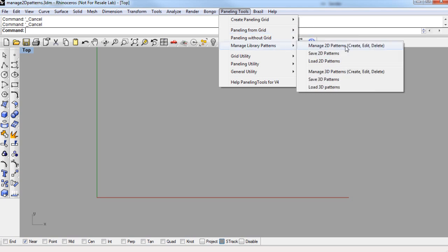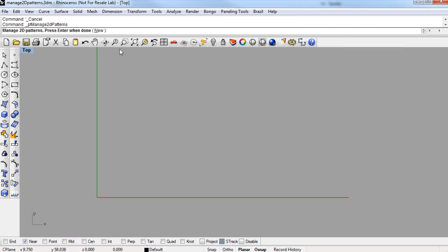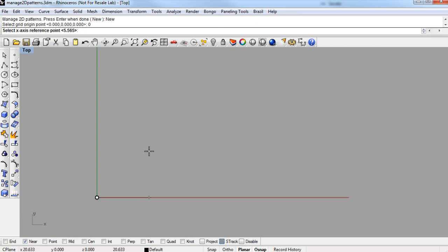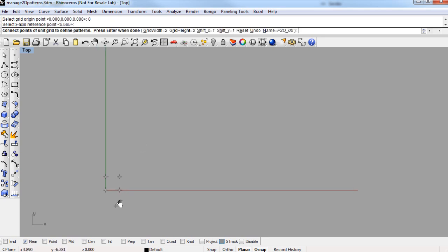First, I'll make a new 2D pattern by clicking on Manage 2D Patterns, then New in the command line, and then just follow the prompts. So I need to specify an origin point, zero, and enter, and then specify the next point in the grid.